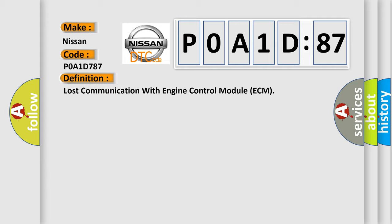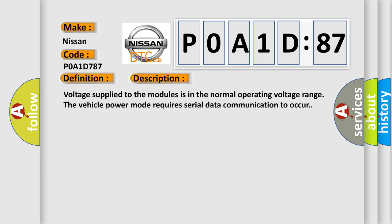And now this is a short description of this DTC code. Voltage supplied to the modules is in the normal operating voltage range. The vehicle power mode requires serial data communication to occur.